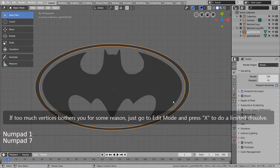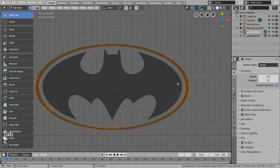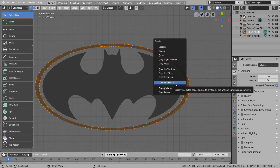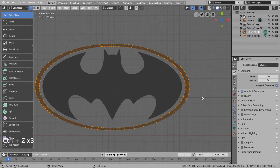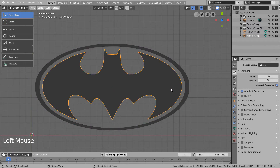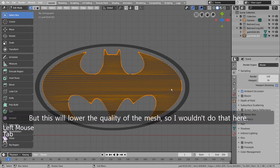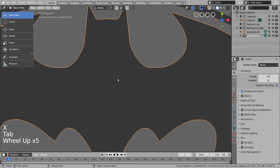If too many vertices bother you for some reason, just go to Edit Mode and press 'X' to do a limited dissolve. But this will lower the quality of the mesh, so I wouldn't do that here.